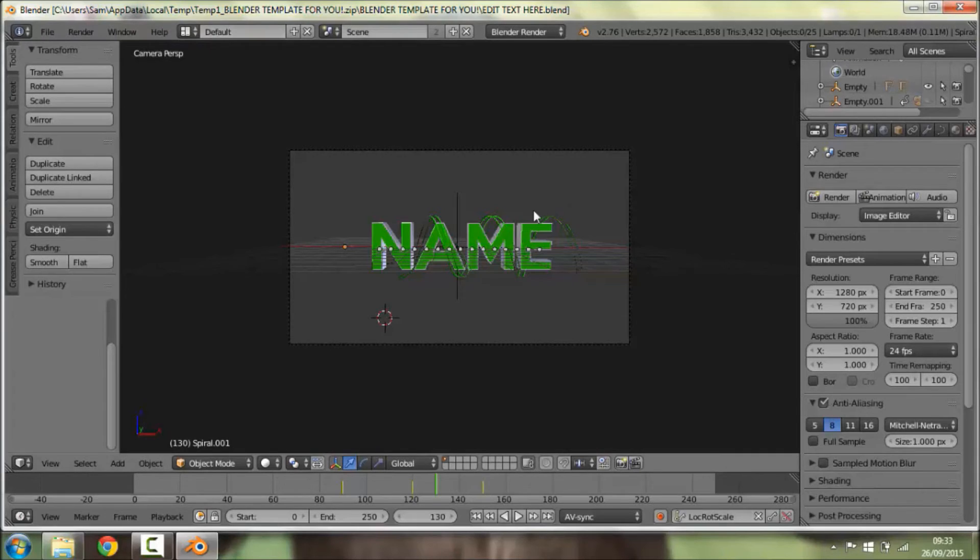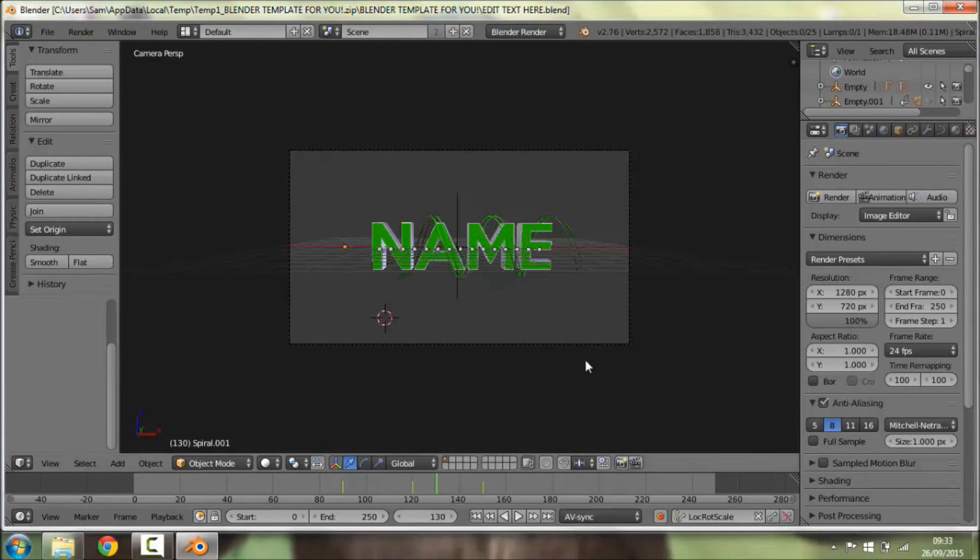It can take a few seconds to load, but then it should take you to a screen like this and this is going to be your template here.